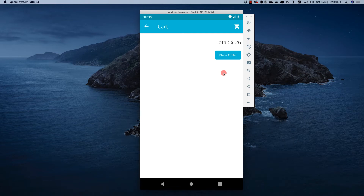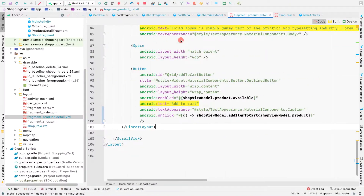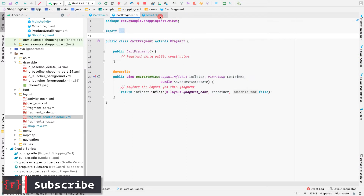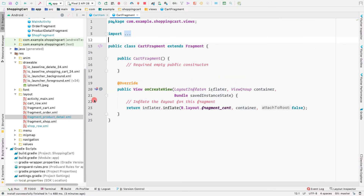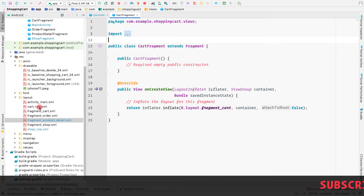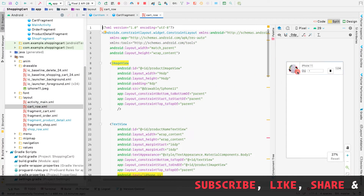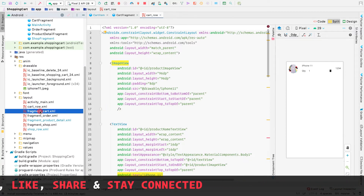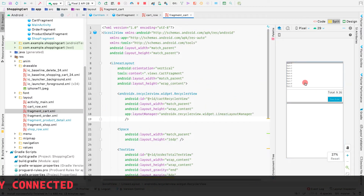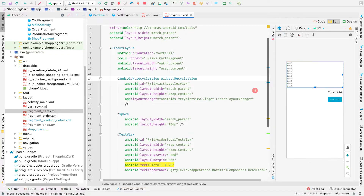In this video, let's see how to display the RecyclerView inside the cart fragment. Let's close all the other files and open only what we require: the cart fragment, the cart room that contains our cart items, and the fragment cart layout.